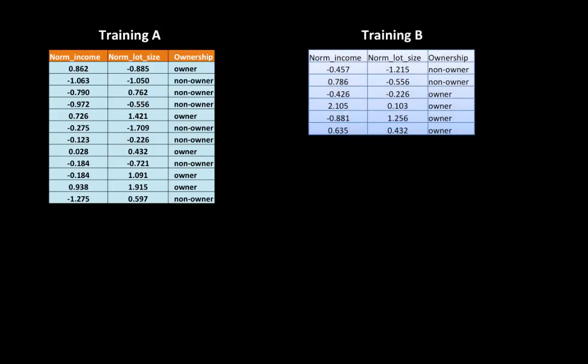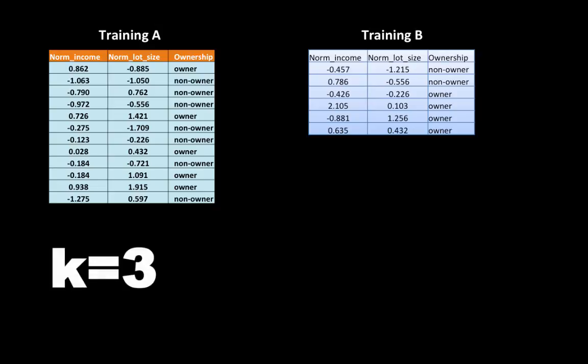With the Training A and Training B partitions ready, we look at how KNN works. Training A serves as the base. We select values for k starting from 1 up to around 10 — going beyond that considers too many neighbors. Since we have only two classes, owner and non-owner, we avoid even-numbered values of k to prevent ties. So we try k values of 1, 3, 5, 7, and 9, going by majority vote.